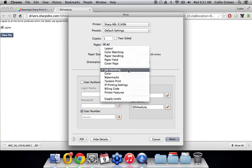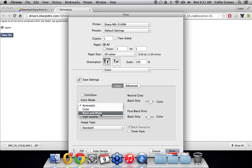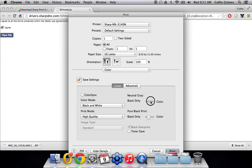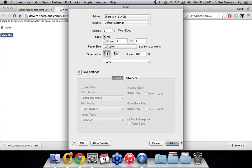You may also want to default it to black and white. And that's under the color option. And put the color mode on black and white here. Also, change the neutral gray and pure black print sliders all the way to black only. Check that little lock there. And then click print. And it should save those settings for you.